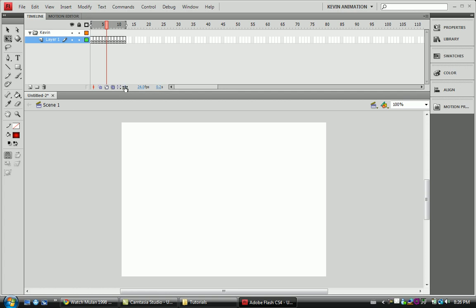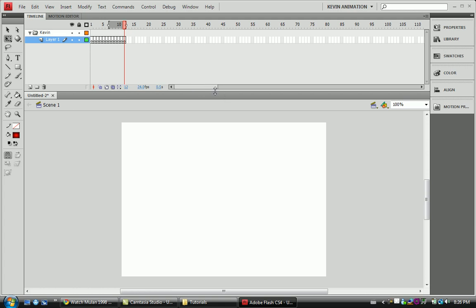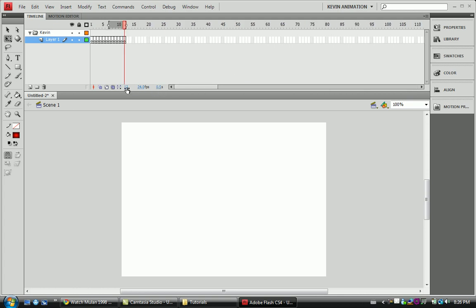That's the onion skin modifiers. There's also the current frame indicator — you can jump to frames by double-clicking on it. The frame rate here: all animation is done at 30 frames per second. That is what every animation company does — Pixar, Disney, Cartoon Network, Teletoon — 30 frames a second is the standard.